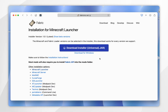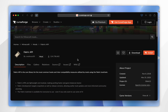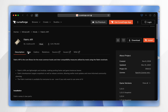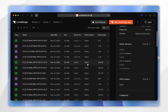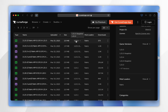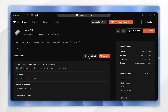We also need to download the Fabric API so our mods can work correctly. To do this you want to click on the Fabric API link below the download button, which will take you to the CurseForge website. From here scroll down slightly, click on the files tab, scroll down again, and find the correct version of the Fabric API for your Minecraft version — for this example that's 1.21.5 — and select that.